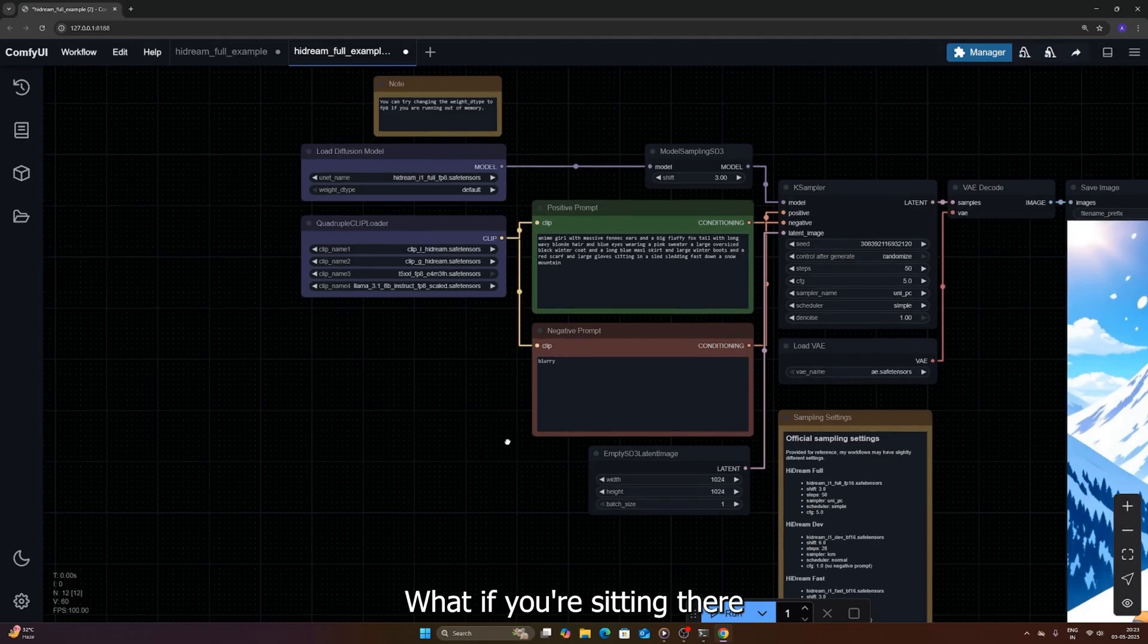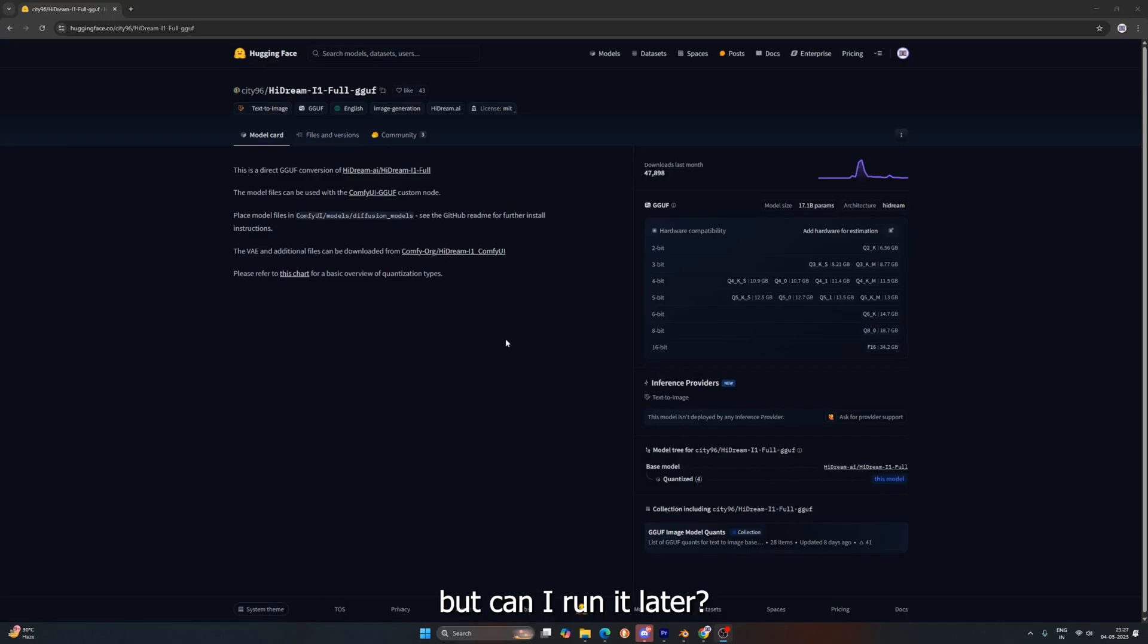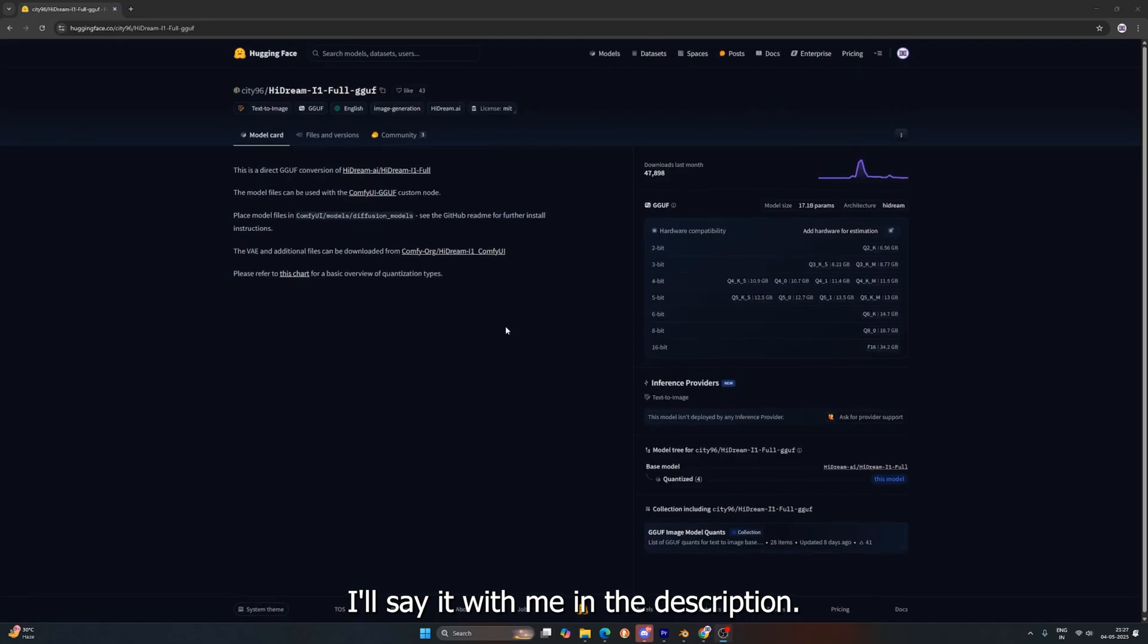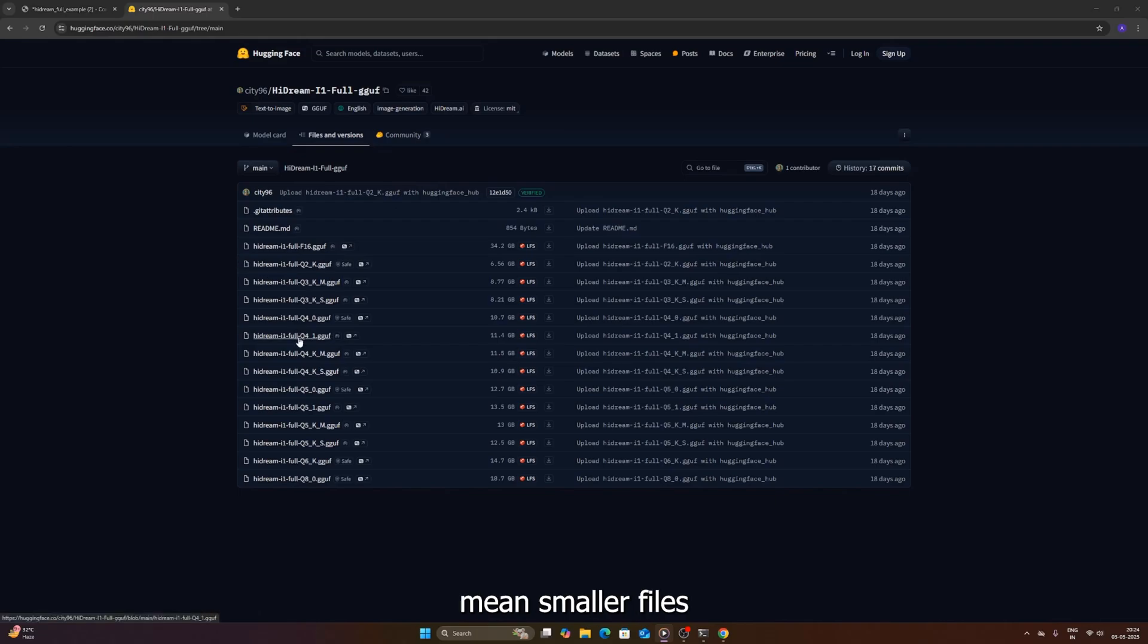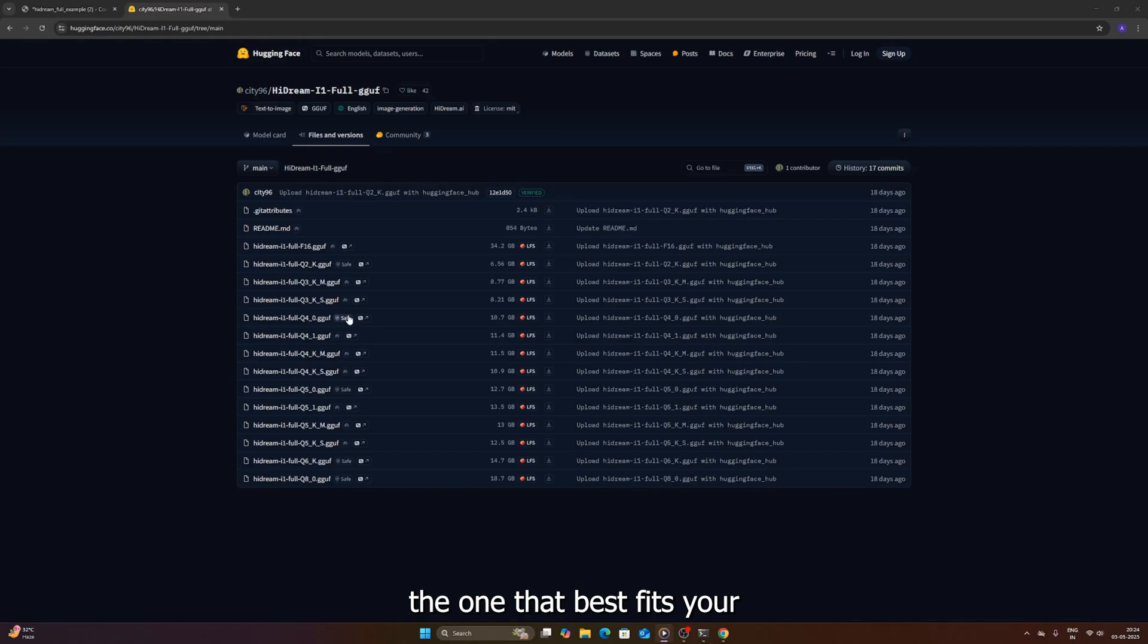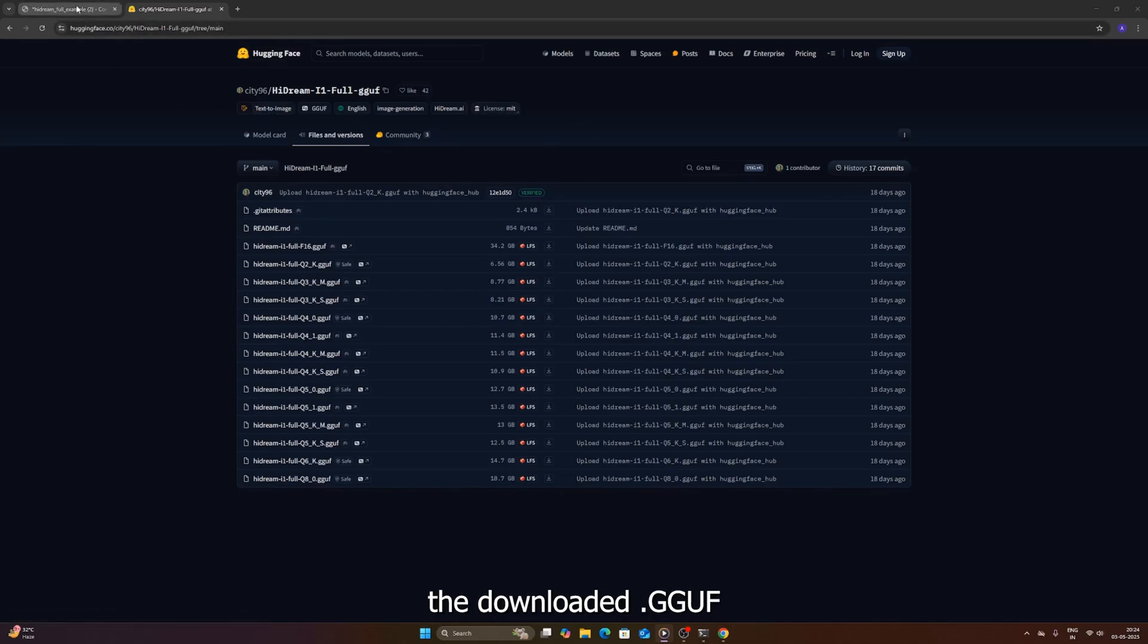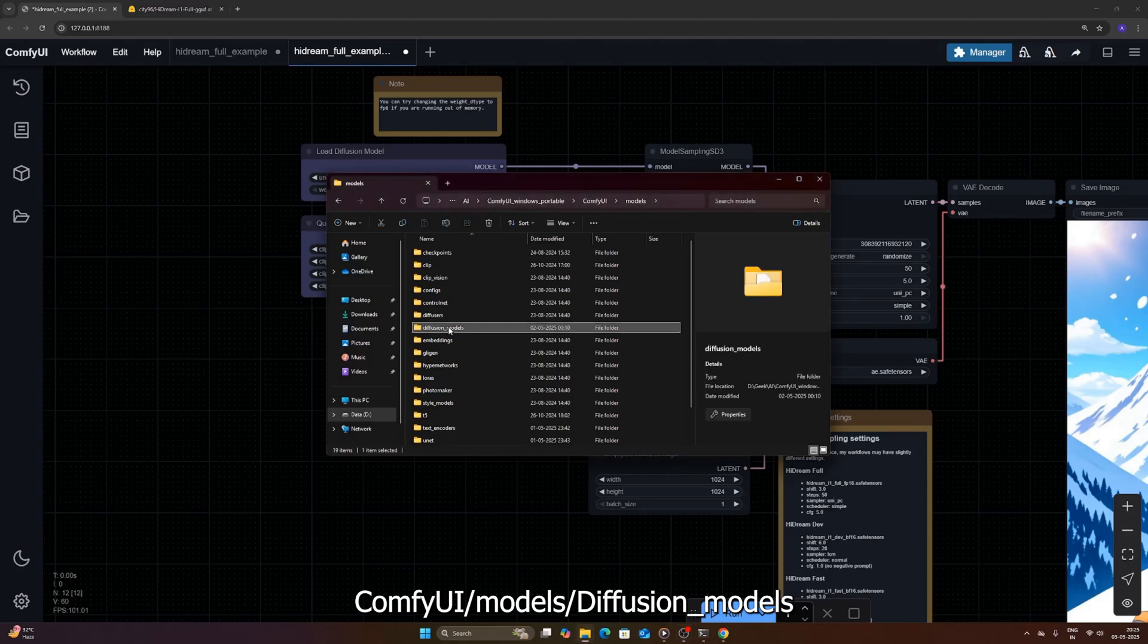But wait, there's more. What if you're sitting there with an 8GB VRAM card, or maybe even less, thinking, this is cool, but can I run it? Well, yes you can. This is where the GGUF quantized versions come in clutch. GGUF is a format that allows models to run more efficiently, especially on hardware with less memory. Link to the HiDream GGUF models is in the description. On that download page, you'll see different quantization levels, like Q2, Q4, Q5, etc. Lower numbers mean smaller files and less VRAM usage, but also potentially lower quality. Higher numbers are closer to the original, but need more VRAM. Pick the one that best fits your VRAM capacity. If you're on 8GB, maybe start with Q4 or Q5. If you're really struggling, try Q2. Download your chosen GGUF file. Now this one goes into a different folder. Place the downloaded .GGUF file inside your ComfyUI slash models slash diffusion models folder. That's diffusion models.